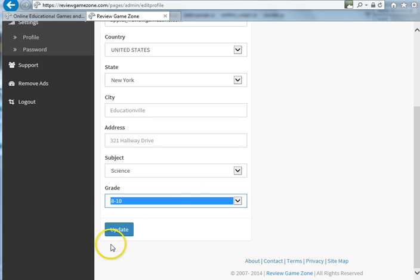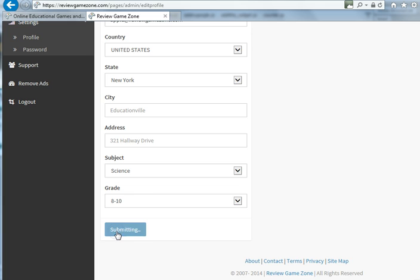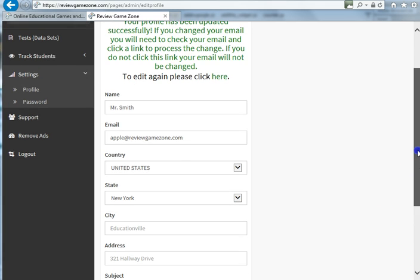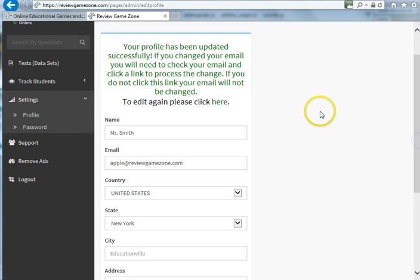After you have all this information in there, you simply click update and you get a little message up here saying that your account has been updated. Let's see how this works.